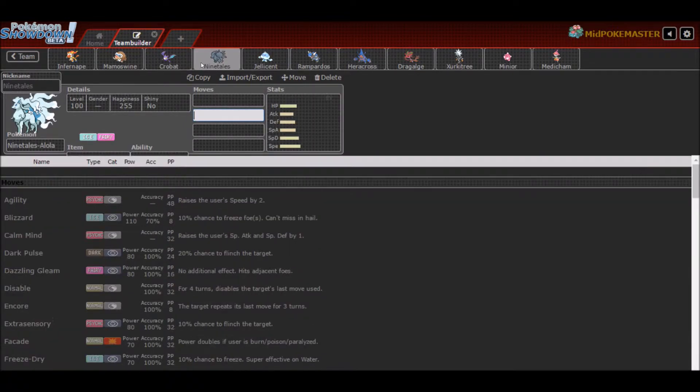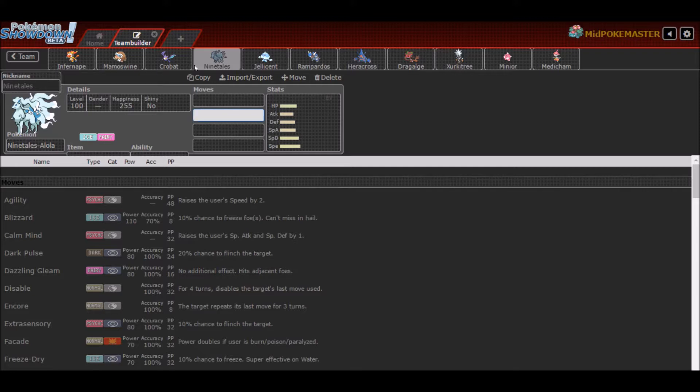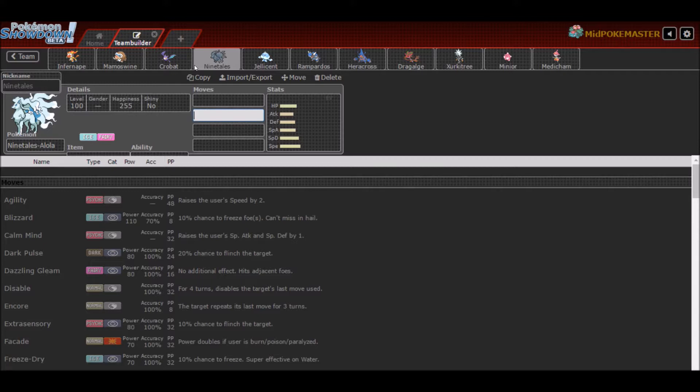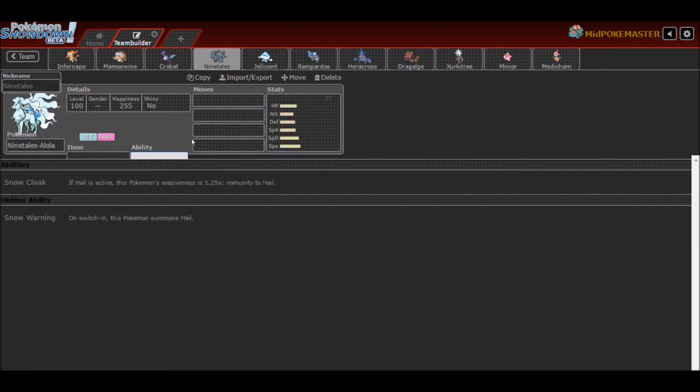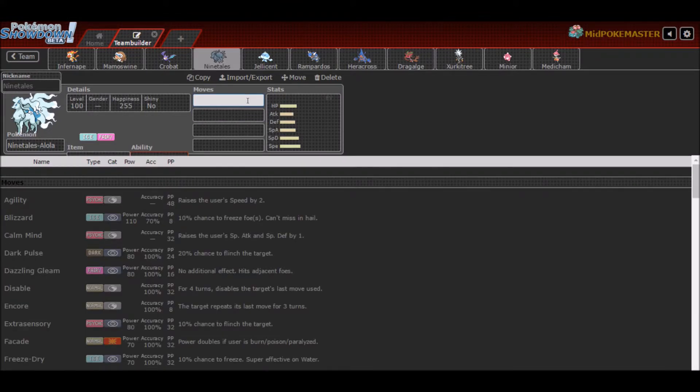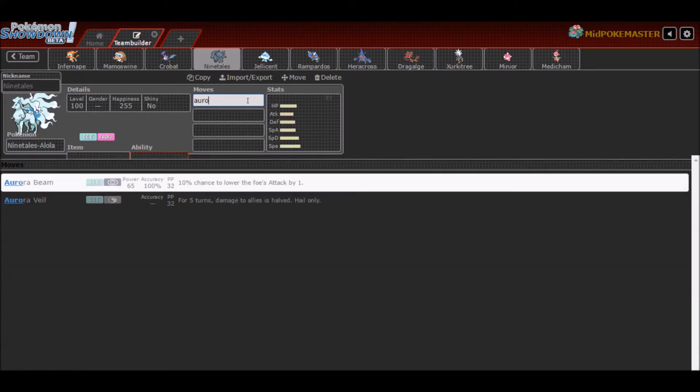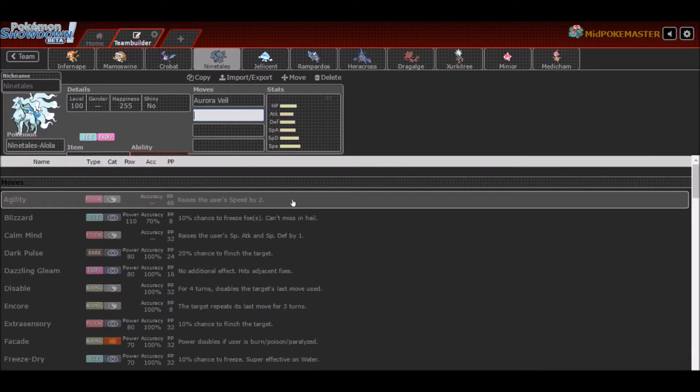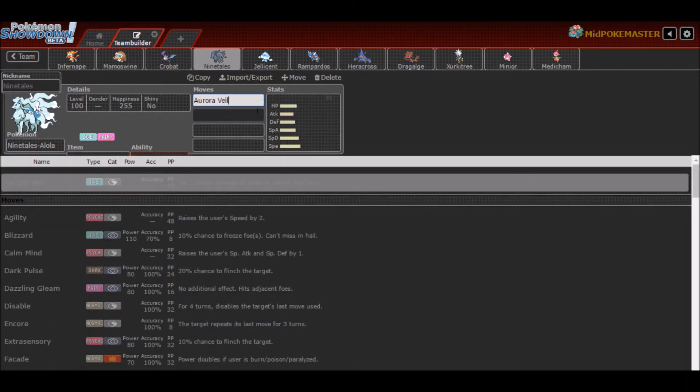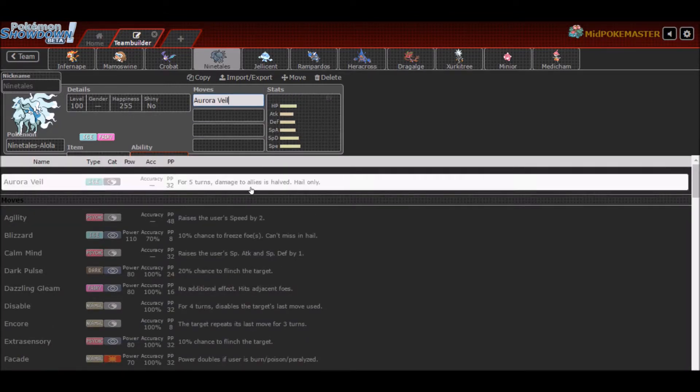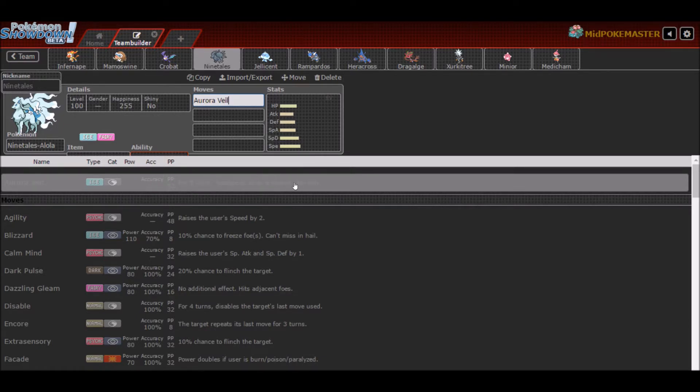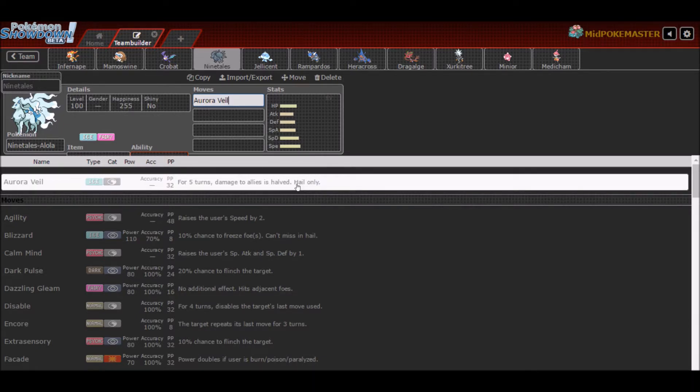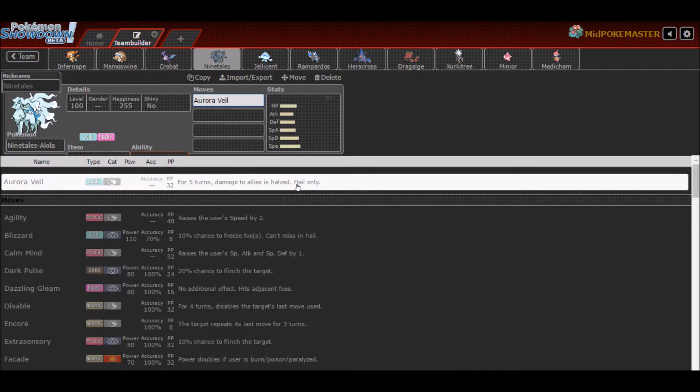My next pick was Alolan Ninetales. I already had my Fire type, so I'm trying to work on these two cores: my Fire Water Grass and my Dragon Steel Fairy. I thought Alolan Ninetales would be a good pick because with its Snow Warning ability, it can run Aurora Veil, which is really amazing. It's like a better Reflect and Light Screen. It basically gives your whole team a defense and special defense boost for 5 turns, 8 turns if you run Light Clay. You'll usually run that, Focus Sash, or maybe even Life Orb now and then.